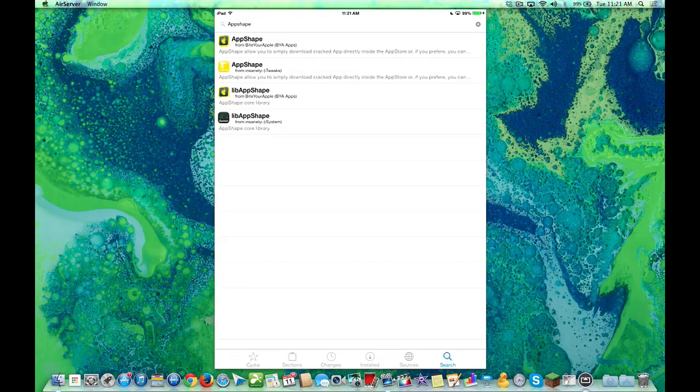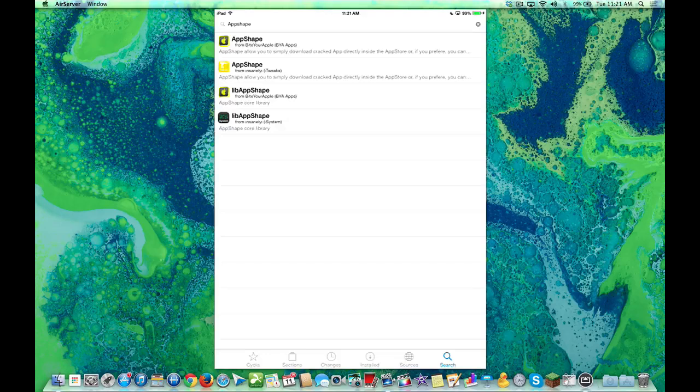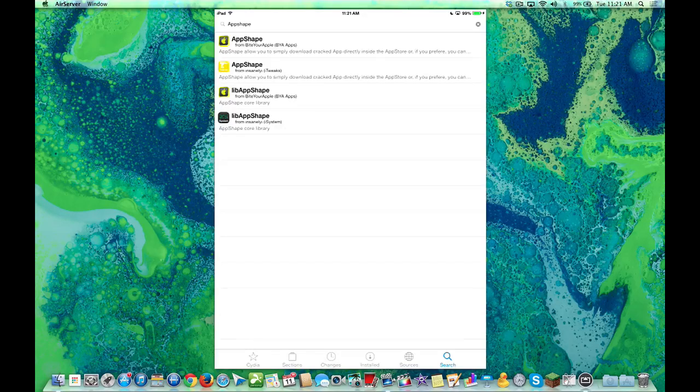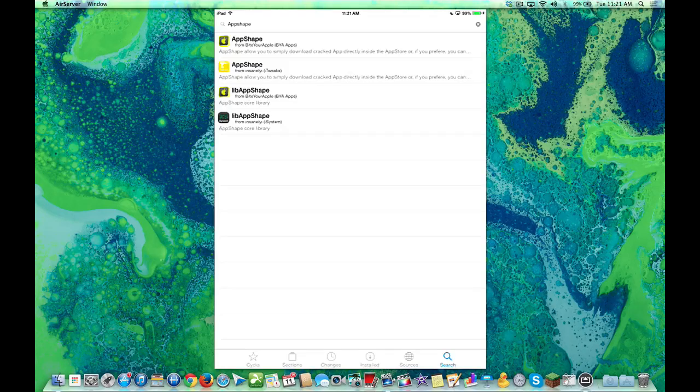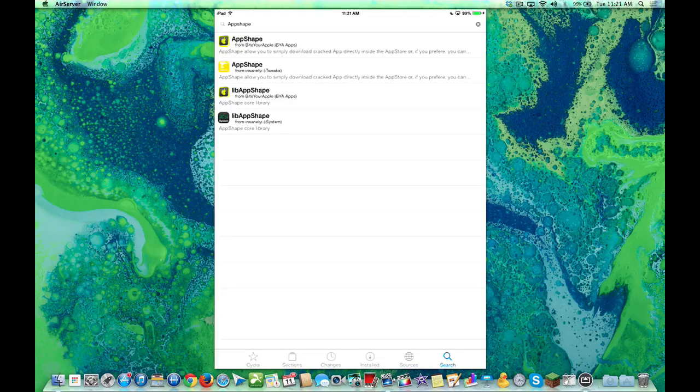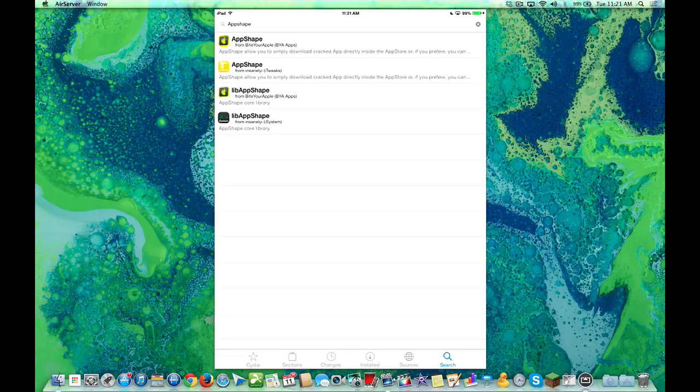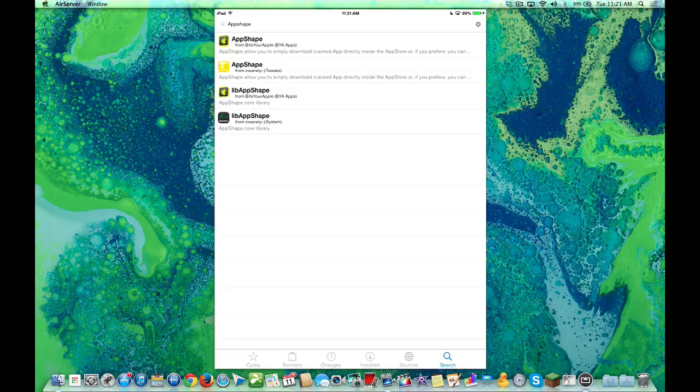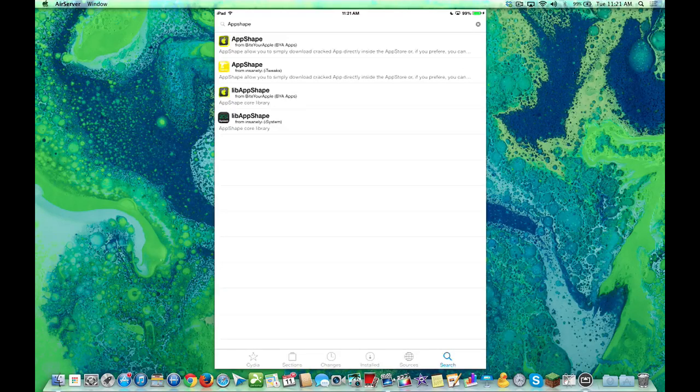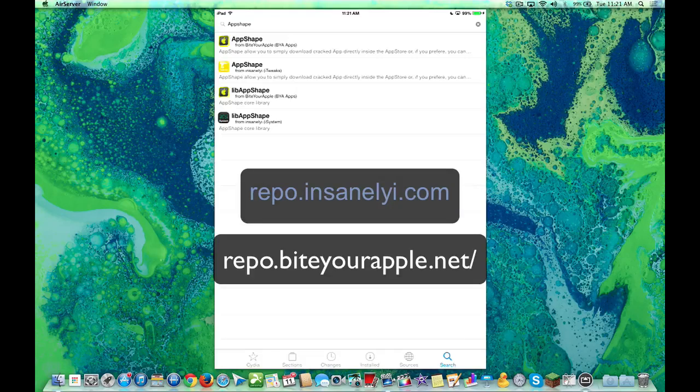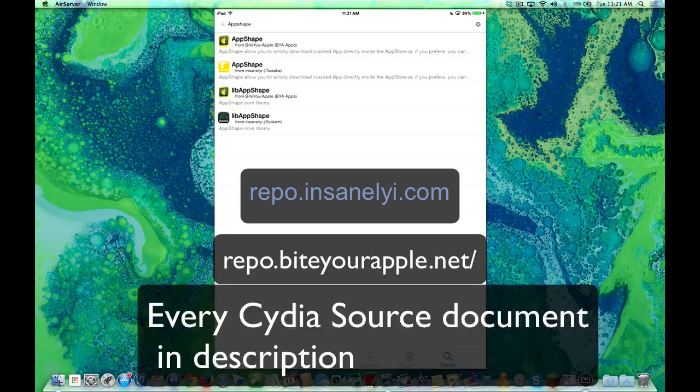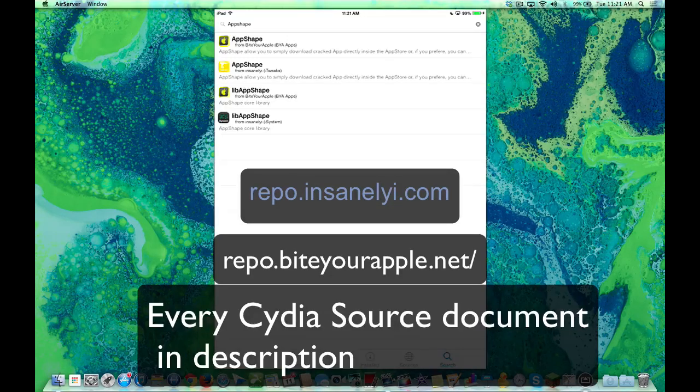So that's pretty cool. Let me tell you right off the bat that I actually don't like it, and I'll show you why a little bit later in the video. So don't go ahead and follow me, wait till the video is over and then you decide for yourself whether you want it. You're going to type in App Shape. You're going to have to have the Insanely Repo or the Bite Your Apple Repo.